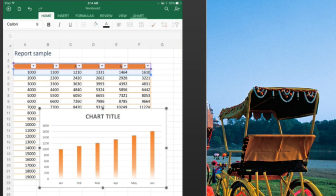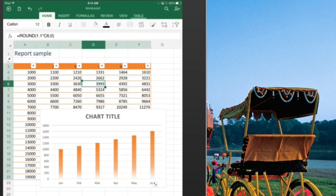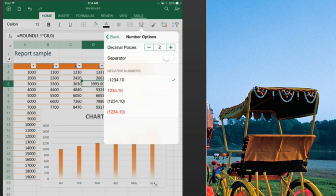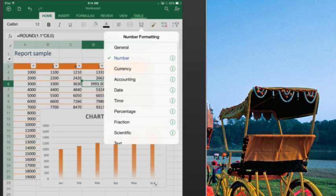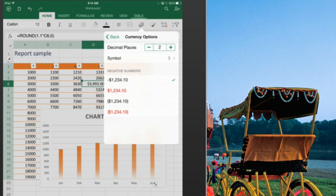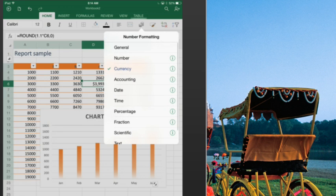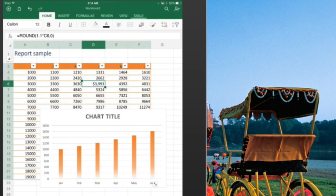All right, just finishing up on the Home tab, what else they have there. They have number formats with a lot of different choices, but no custom, you can't create a custom number format here, but still you can go through and a lot of the different choices are there, so you can do your number formatting.